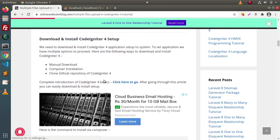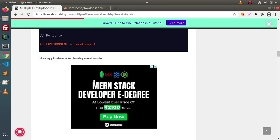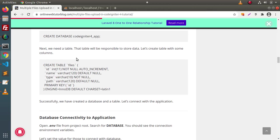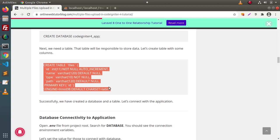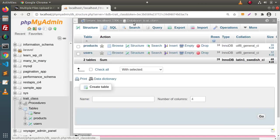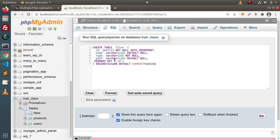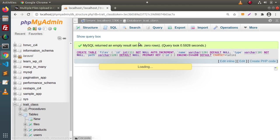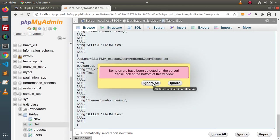Scrolling down, we have the setup covering all about setting environment variables and creating a database. Inside our database, we need to create a table. I will copy the whole SQL code and go to phpMyAdmin. Inside the database called 'trait_class', click on the SQL tab, paste this command — by the help of this MySQL CREATE TABLE command, we are creating a table called 'files' with columns for name, type, and path. This is the table in which we will store the uploaded file paths. Click the Go button. Table created successfully.